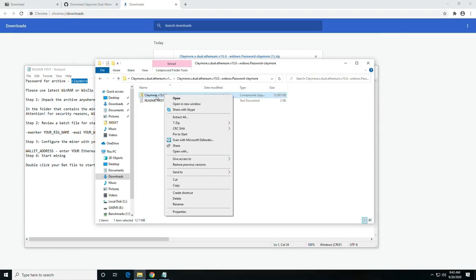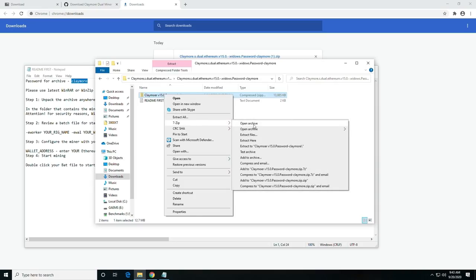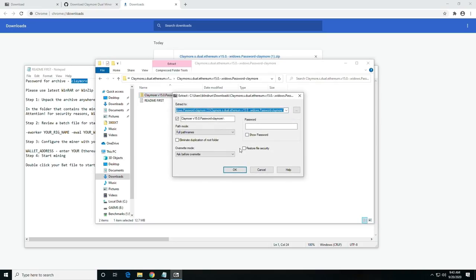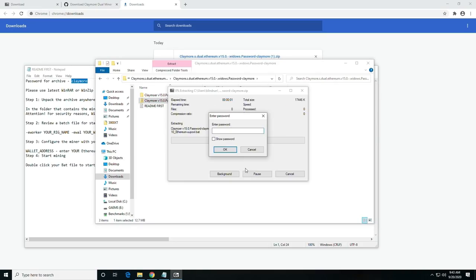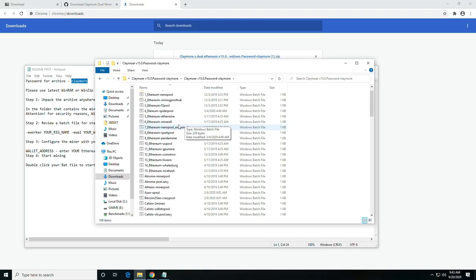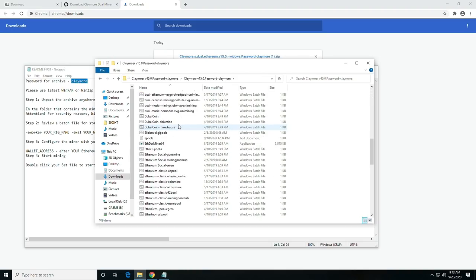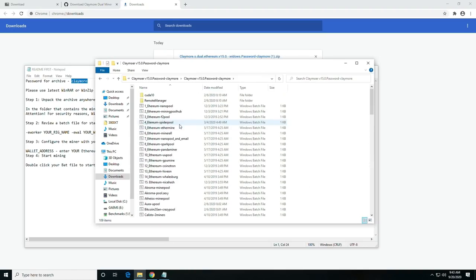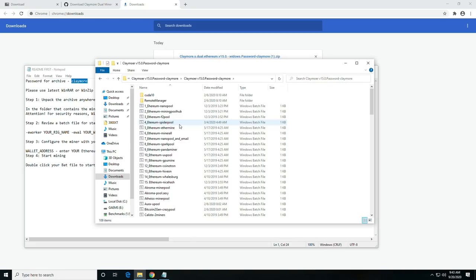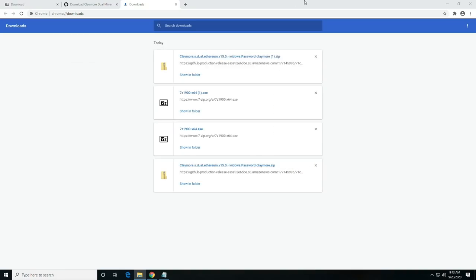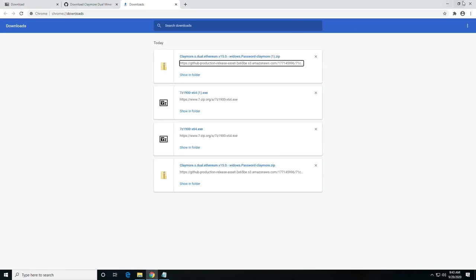So then you're going to right-click the next archived file, extract the files, and it will ask for the password, which is Claymore. Once that's complete, you'll have the miner and all the miners extracted and ready to edit. So here is where the fun begins.